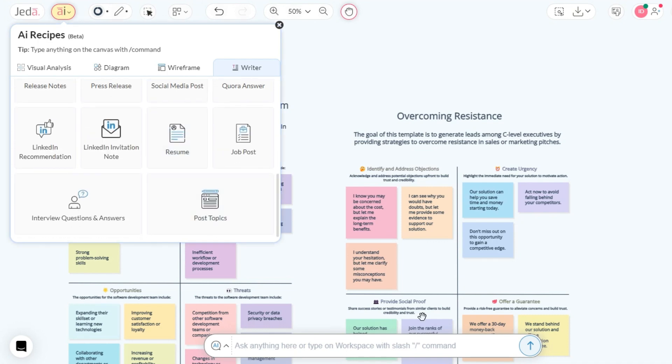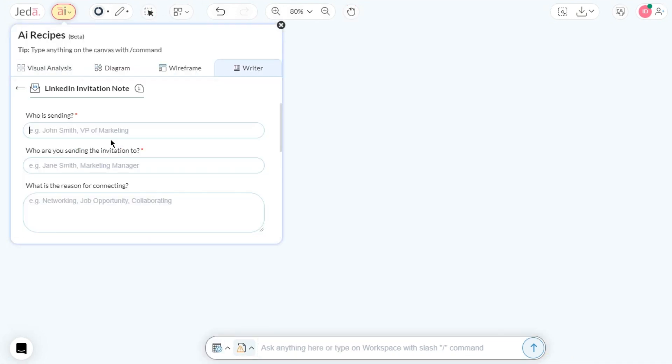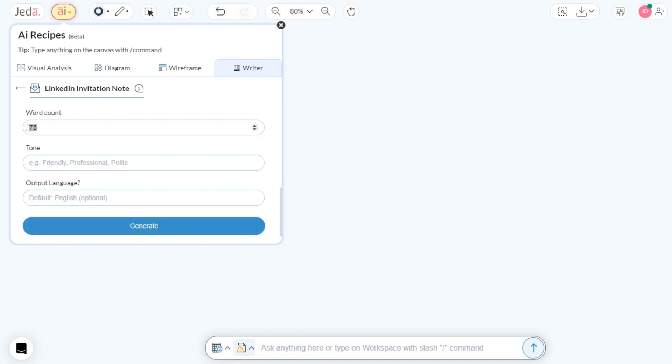For instance, let's select LinkedIn Invitation Note. Provide any required information and click Generate. Just like that, you have a professionally tailored LinkedIn Note.